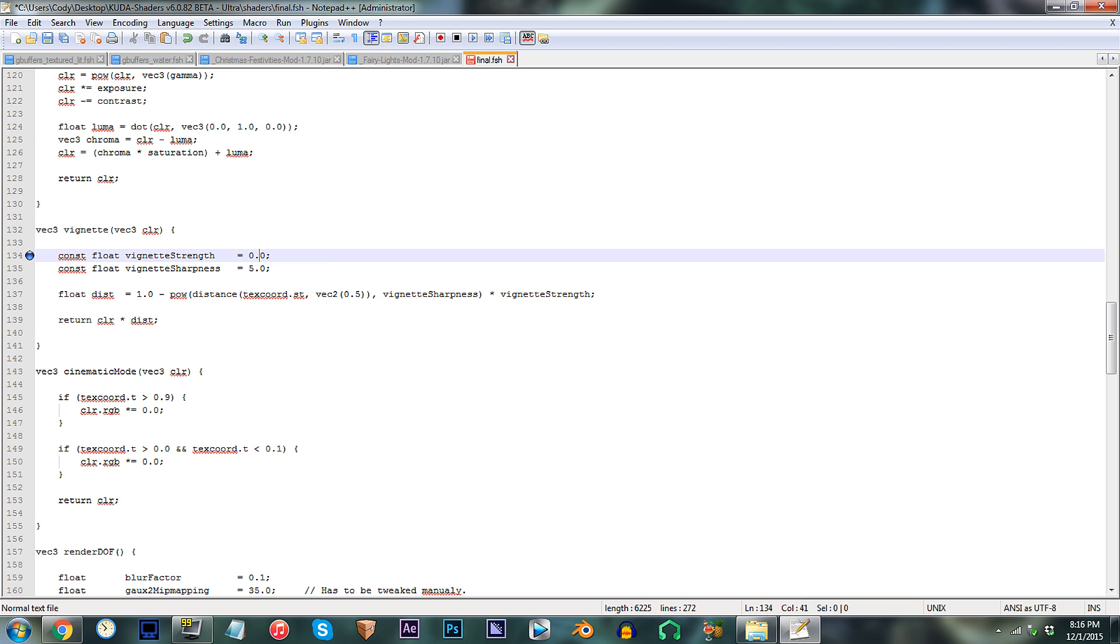For adjusting the amount of vignetting that is on screen, know this. Lower numbers will decrease the vignetting, where higher numbers will increase it.